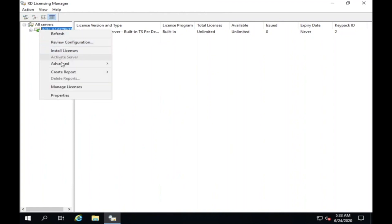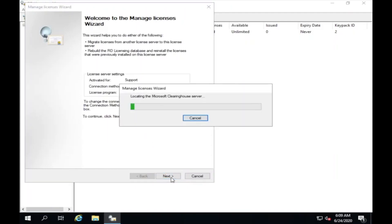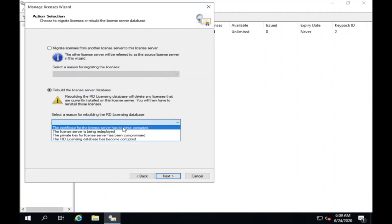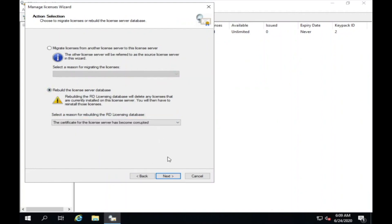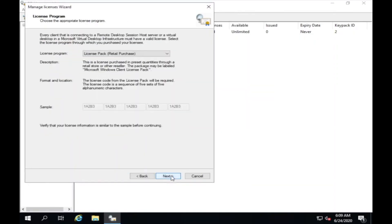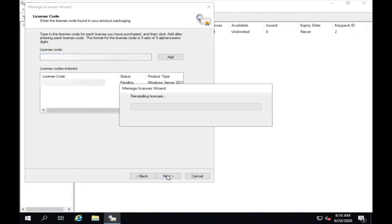Click with your right button and then choose to manage licenses. Please rebuild the license and then choose the first option from the drop-down menu. Click with your left button, click to boot.